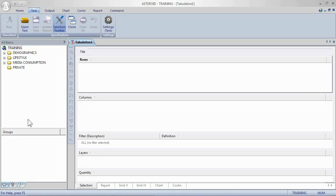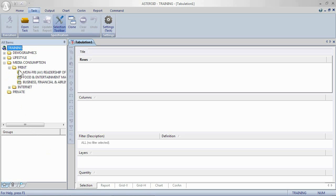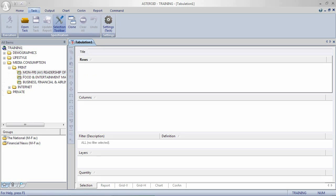When you open each folder, each class, it will expand until you reach a variable. The variables are shown with this icon. The variable is like the question. So for this one we would have Monday to Friday, what newspapers do you read?